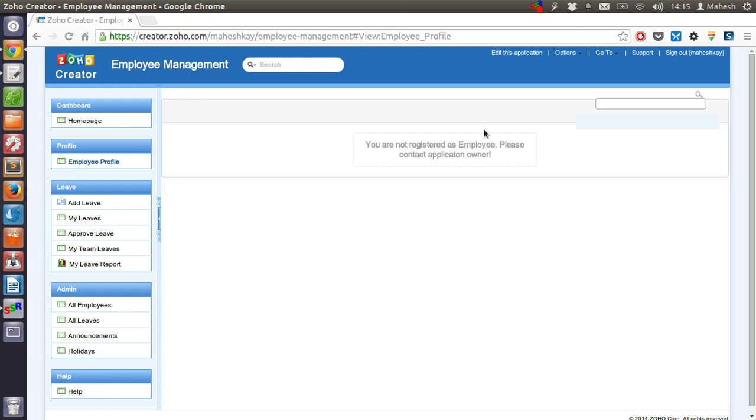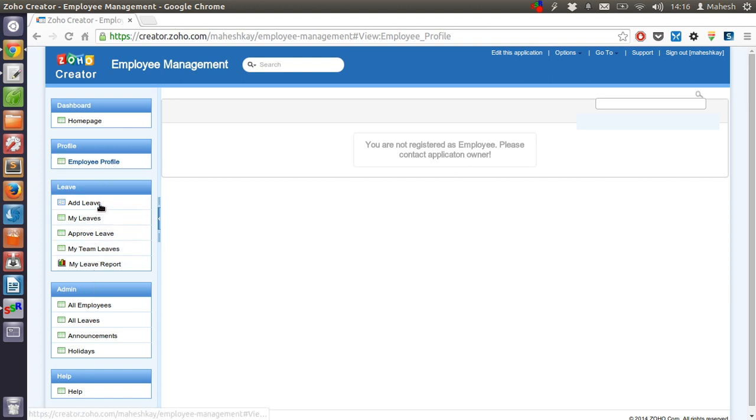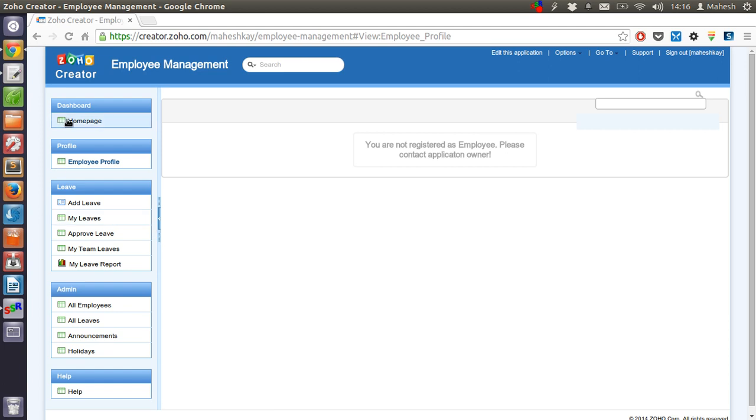So first thing we have to do is register within this application. Then, we can use these features like add leave, approved leave, team leave and reports. Let's go back to the home page.